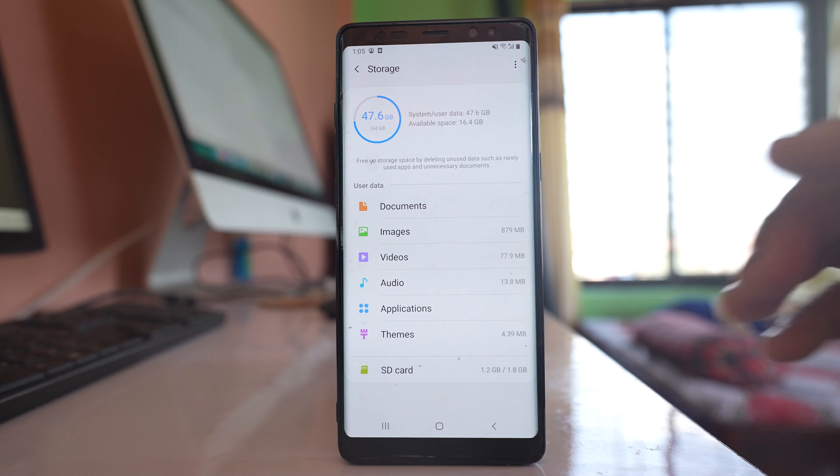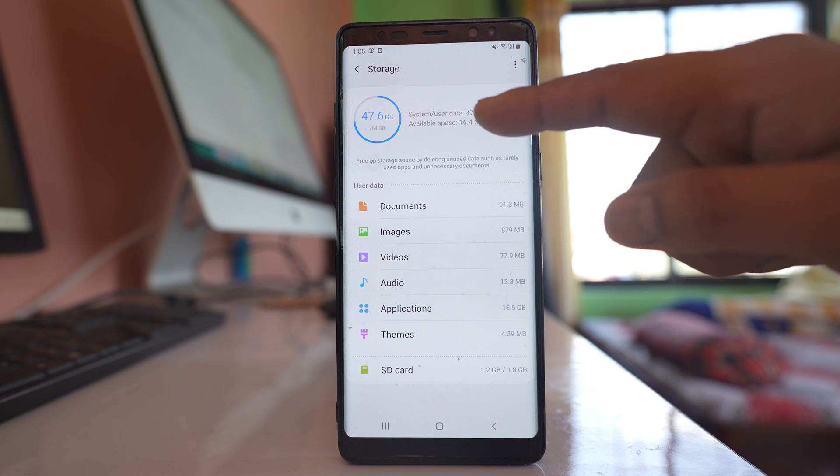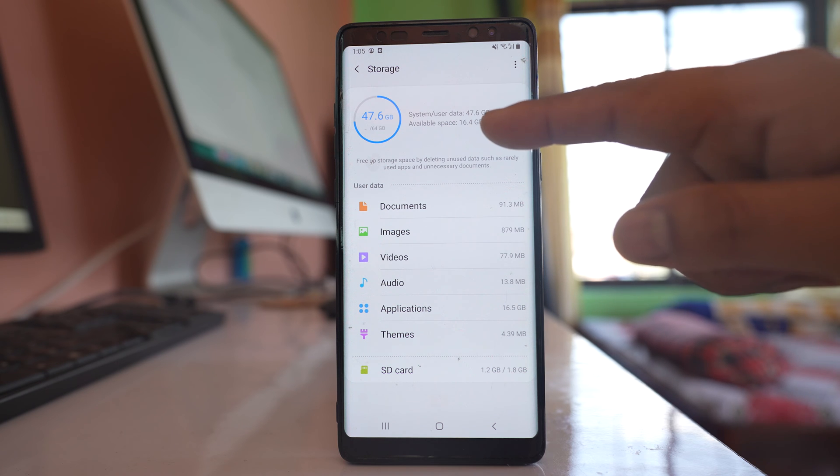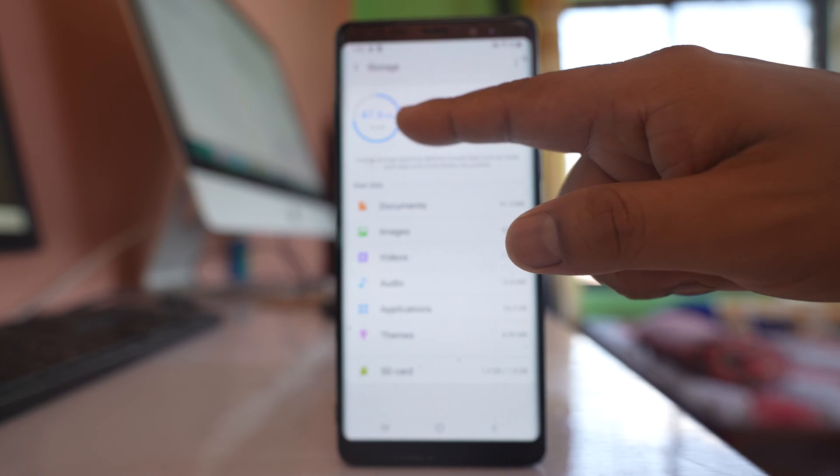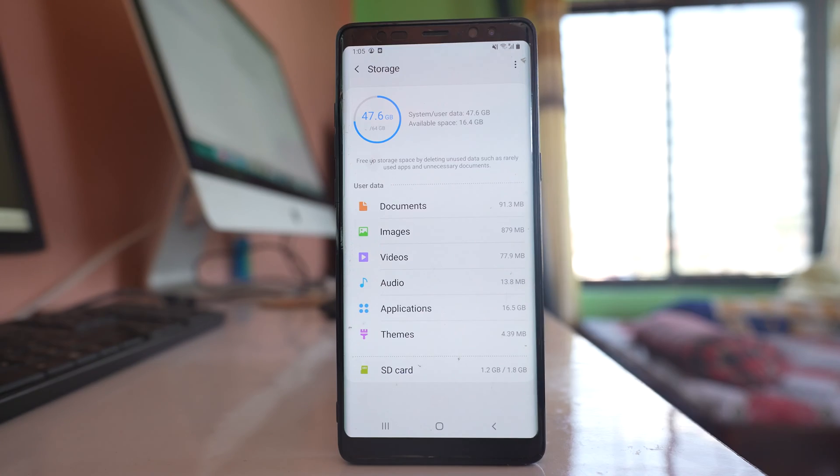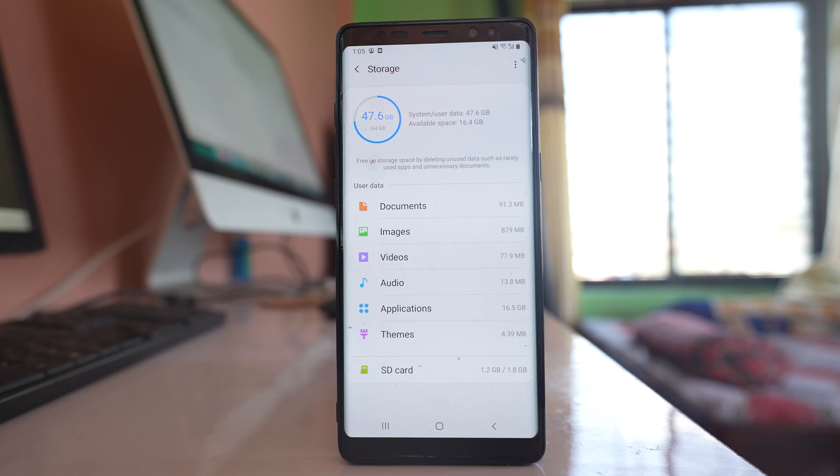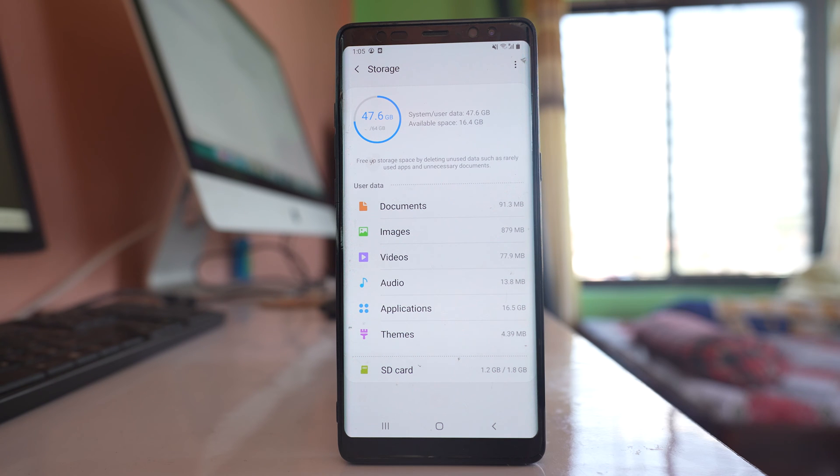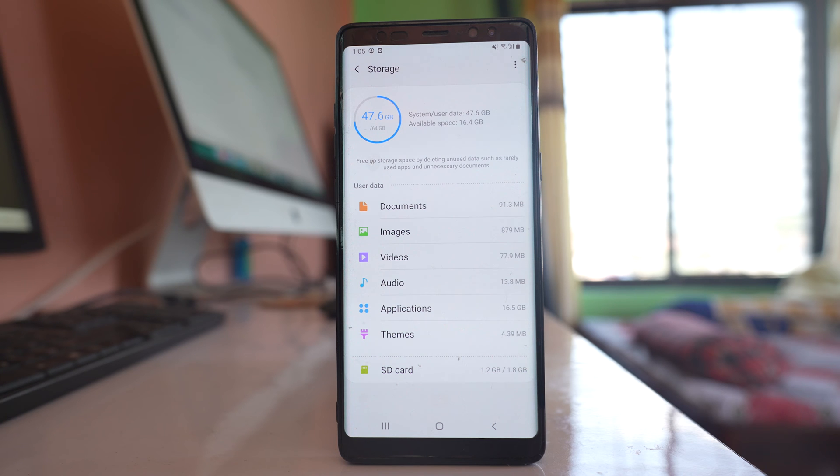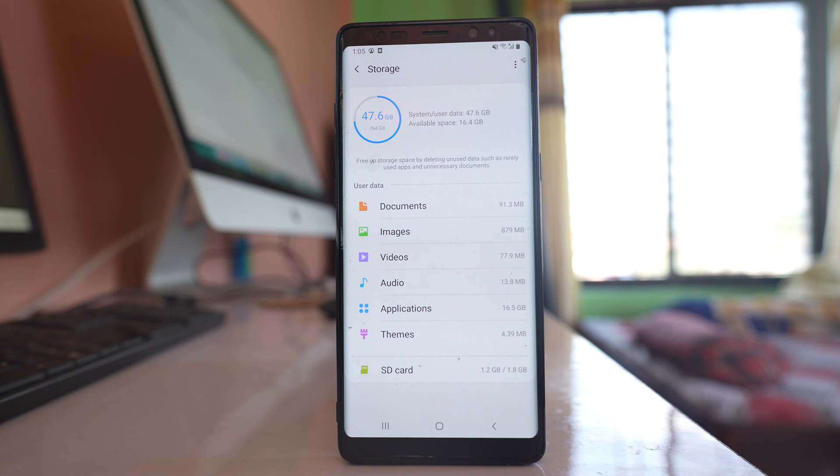Go to Storage and here you can see how much space is available. Out of 64 gigabytes, 47.6 gigabytes is used. I have 16.4 gigabytes which is enough to download an application. Make sure you have space left on your device. If not, delete unnecessary applications, photos, and videos to free up space.